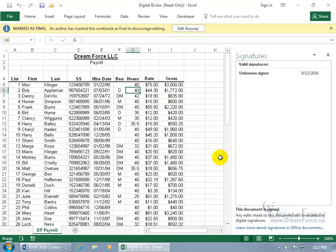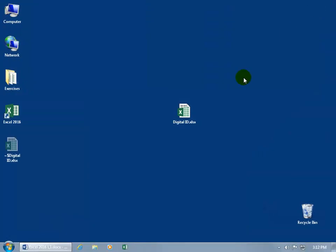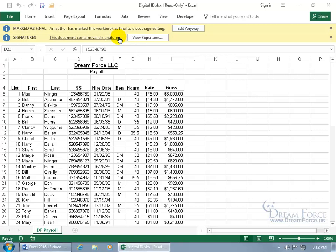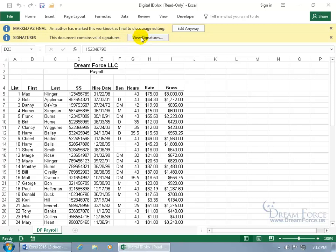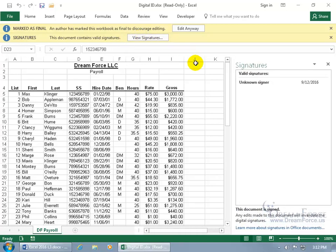When you digitally sign a document and close it, the next person who opens it — even if it's you — will see the signatures panel alongside the Mark as Final feature. They say it's invisible, and this is what that means: it's hidden behind a task pane that pops open when you click to view signatures.